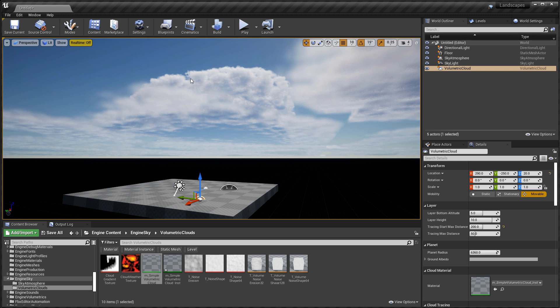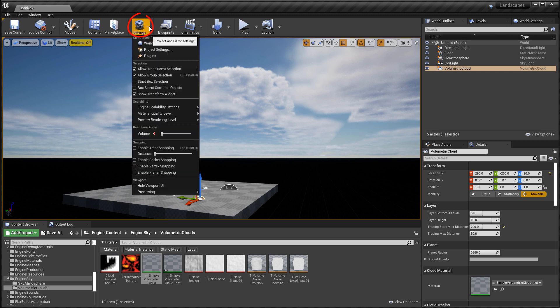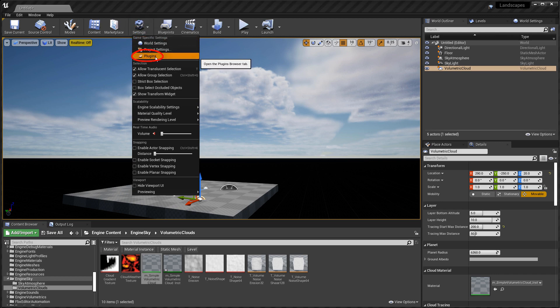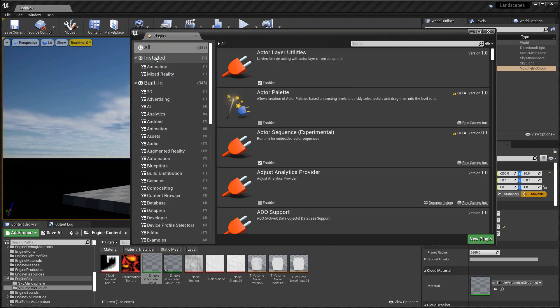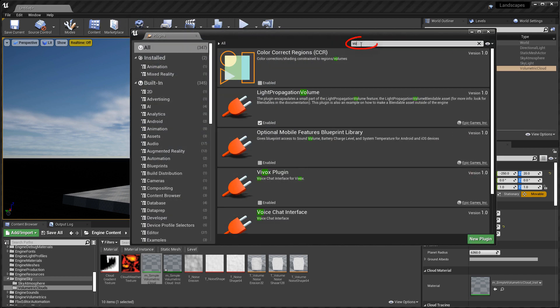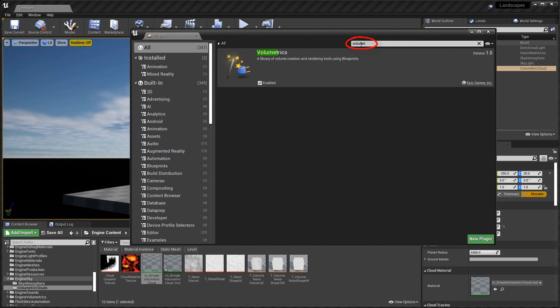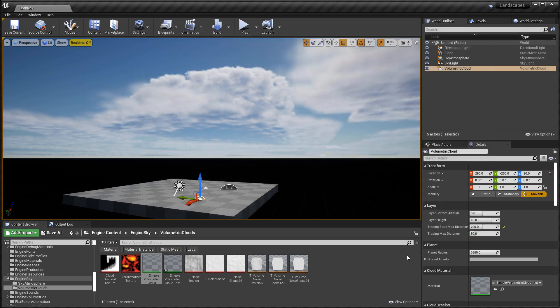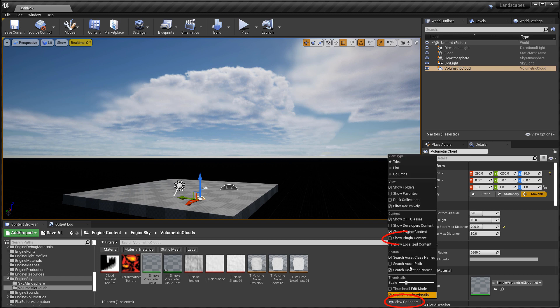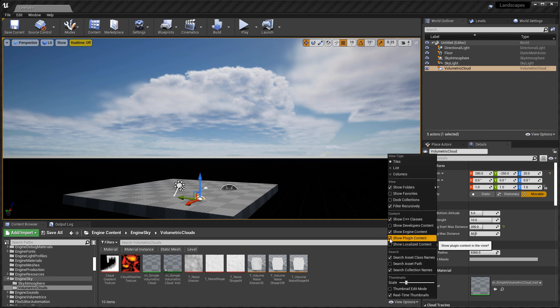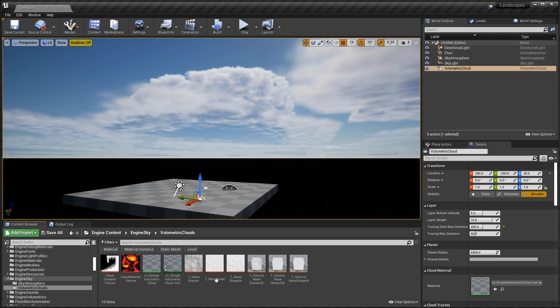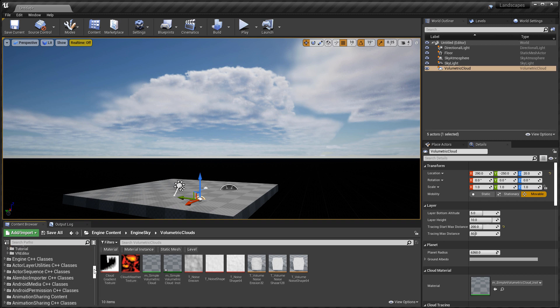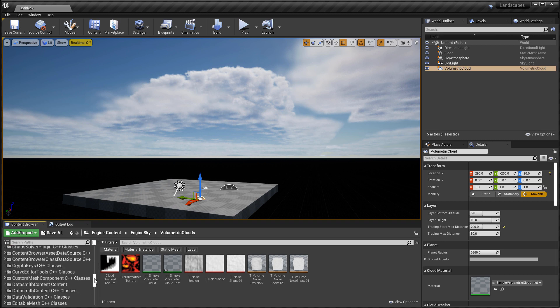You need to go to settings, plugins, and search for volumetrics. Then you would enable it. It is disabled by default, and I already have mine enabled. Once you enable it, you will have to restart the editor. Then once you do, you have to go to view options and enable show plugin content. This will display all plugin content folders inside the content browser right below engine content.